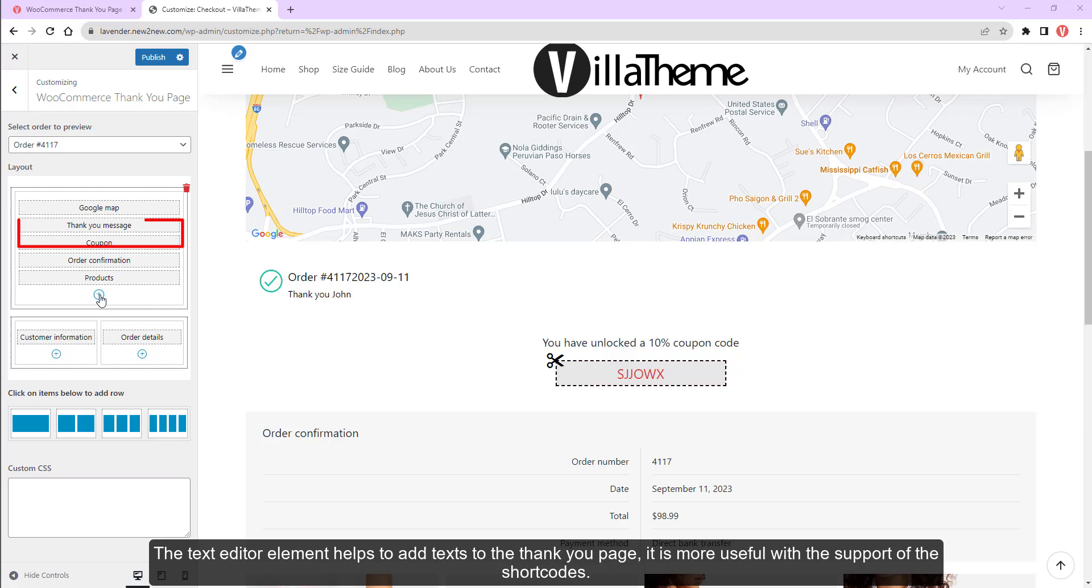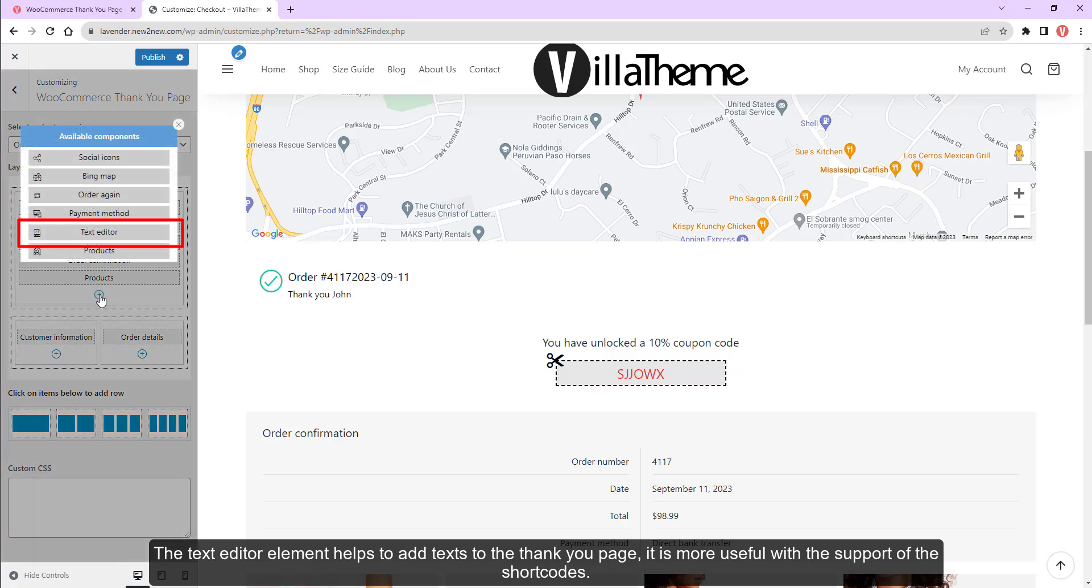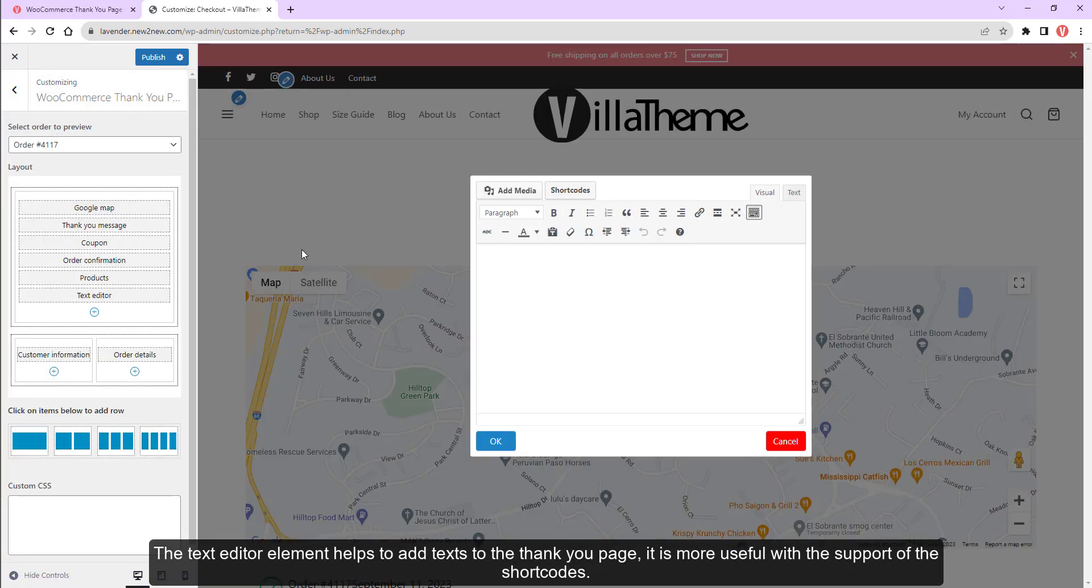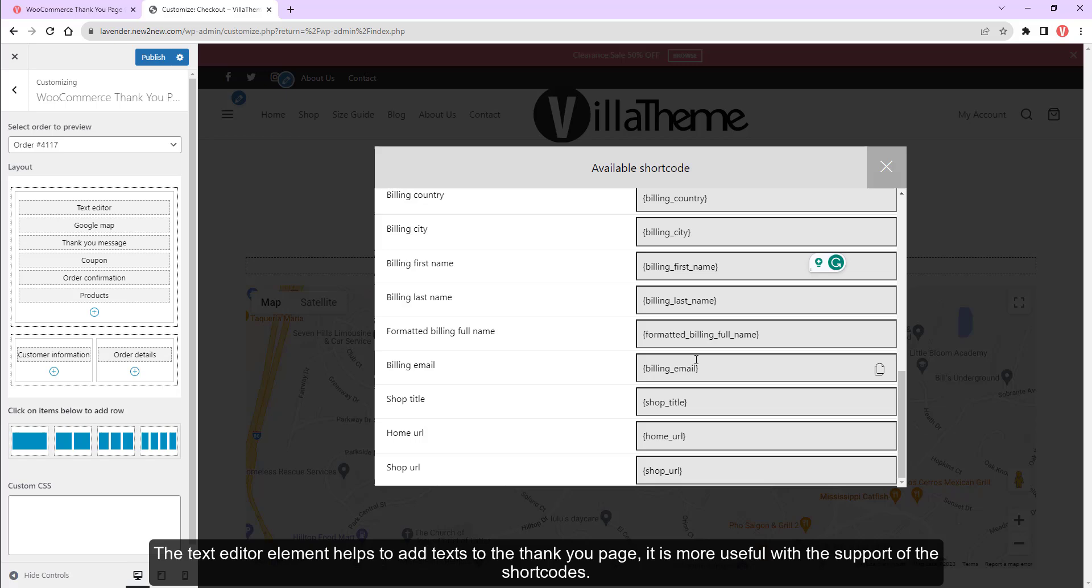The text editor element helps to add text to the thank you page. It is more useful with the support of the shortcodes.